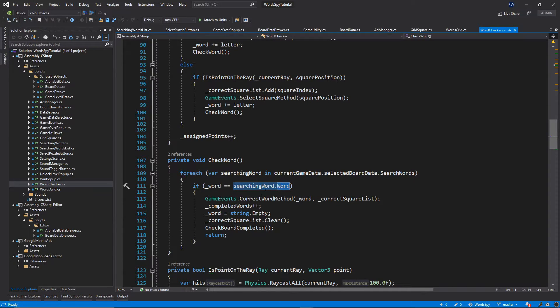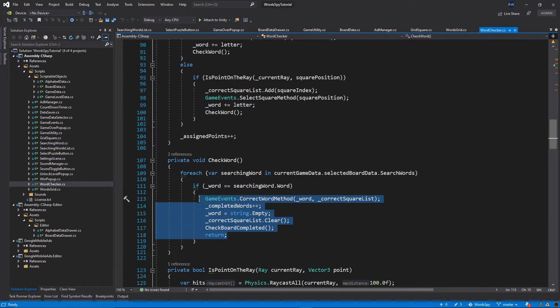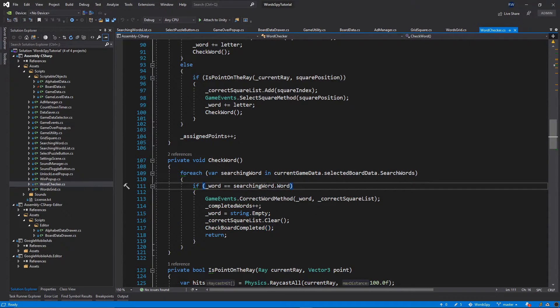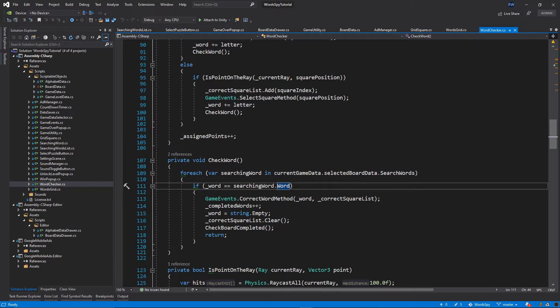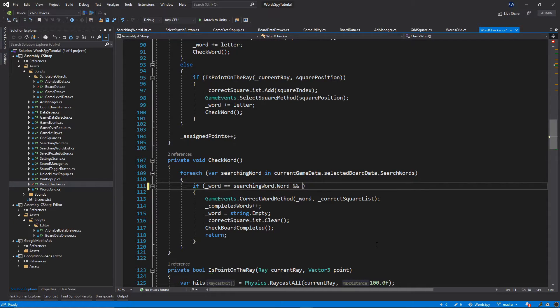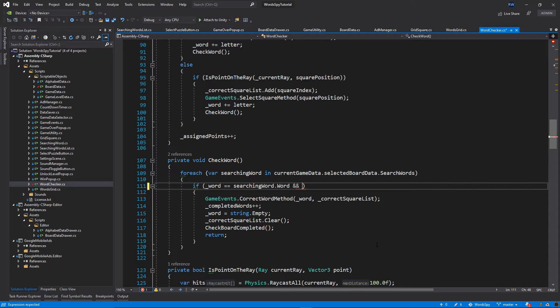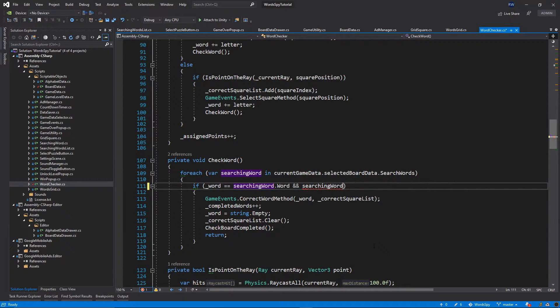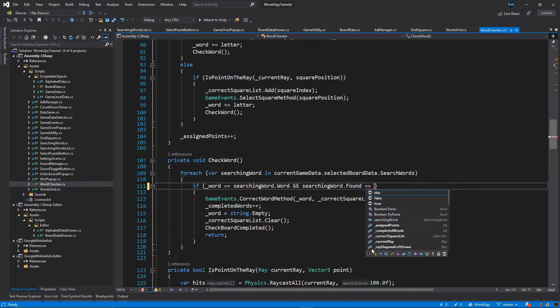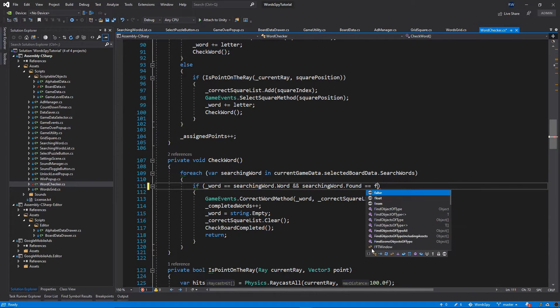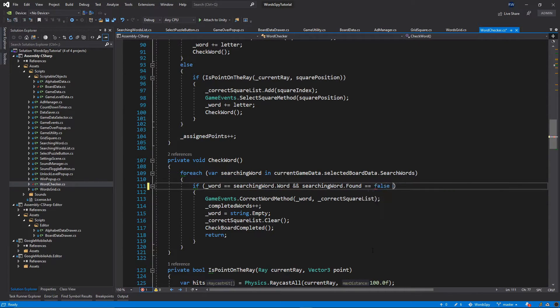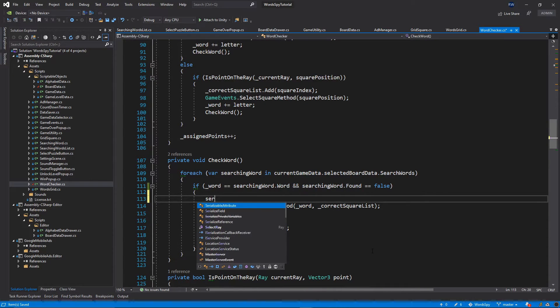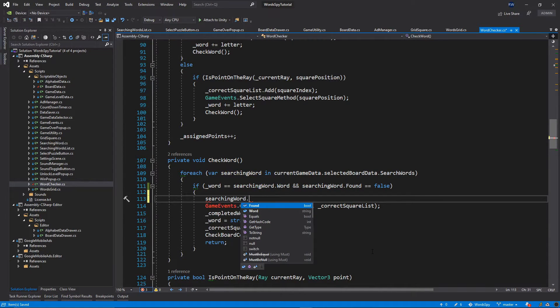We need to extend this if statement condition, so let's put and, and we need to input our searching word dot found is equal to false. Then inside this if statement, we're going to put searching word dot found will be equal to true.